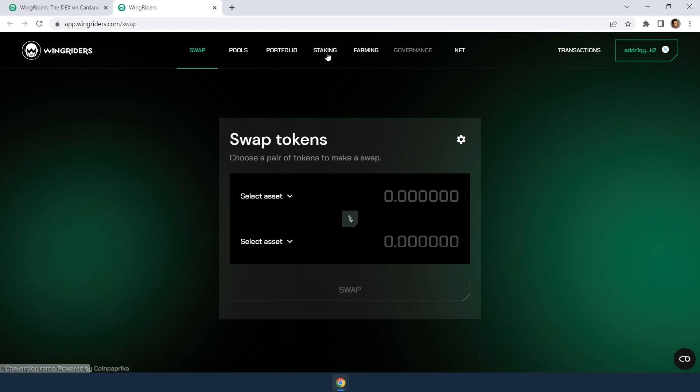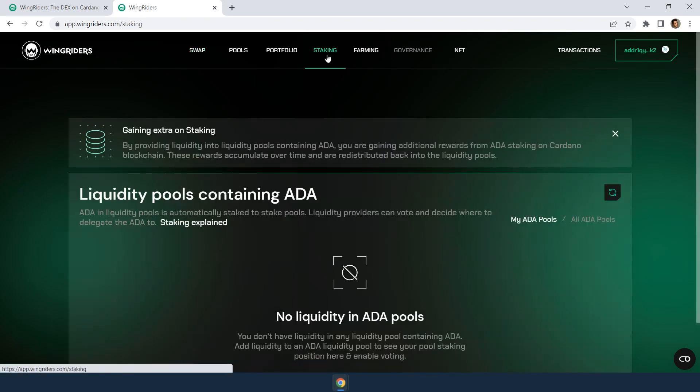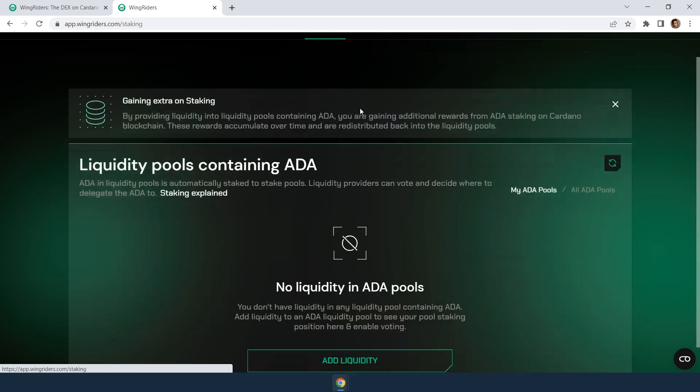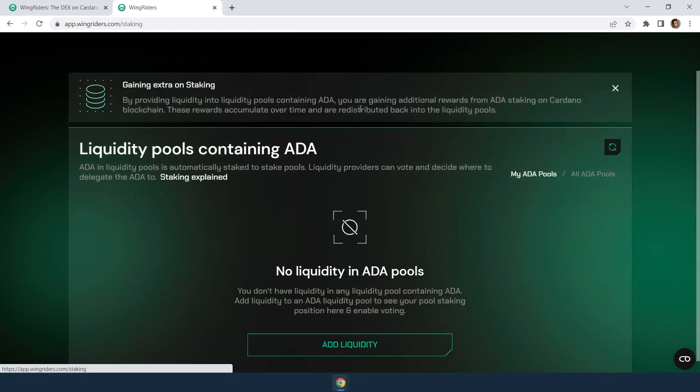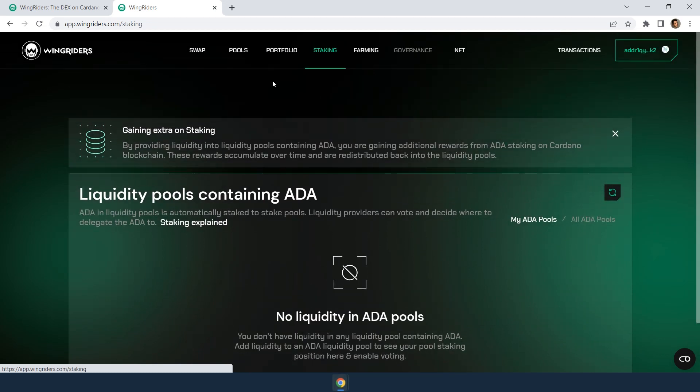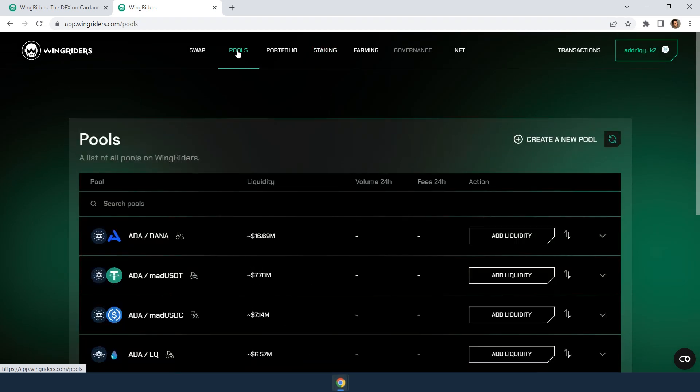Now, if you go to staking, you see there's nothing yet. That's because you haven't staked anything so far. To do that, you actually have to navigate to pools.